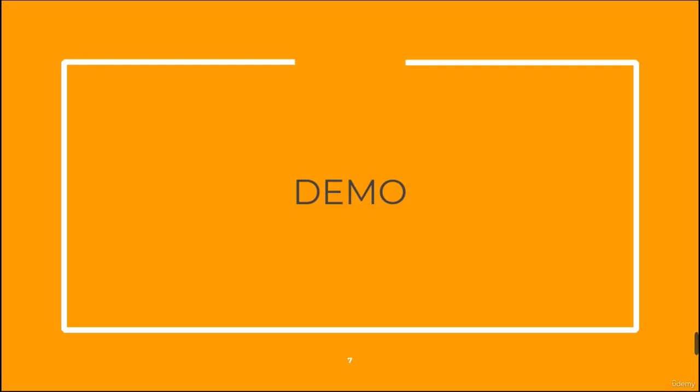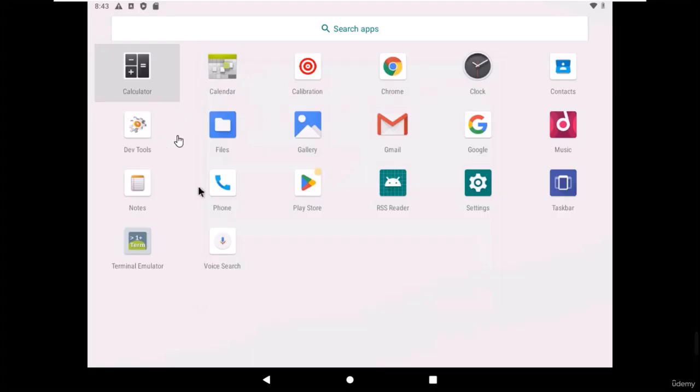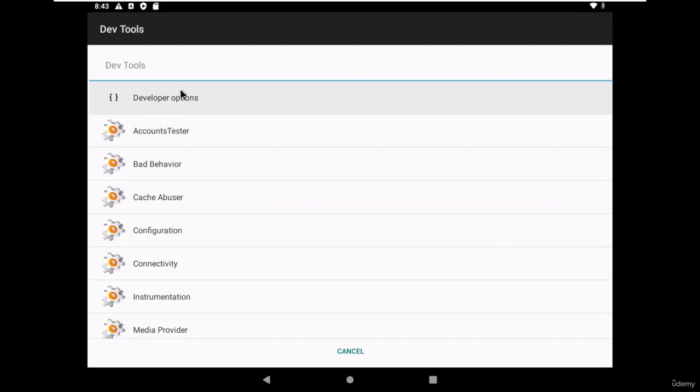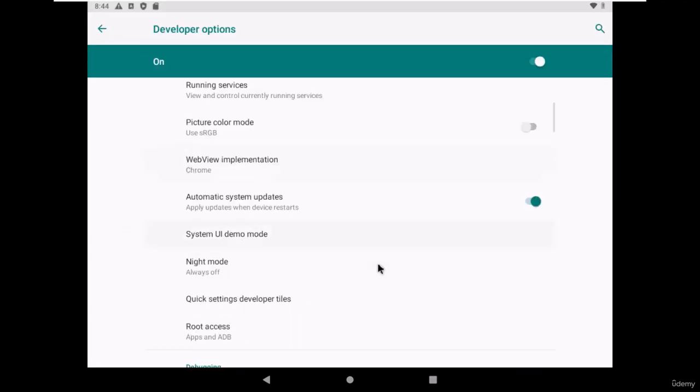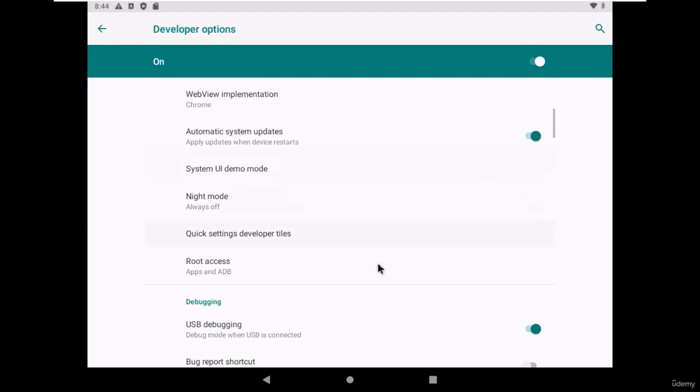Let's move to the demonstration. We are on our Android victim machine. First of all, go to developer tools and ensure that USB debugging is on.